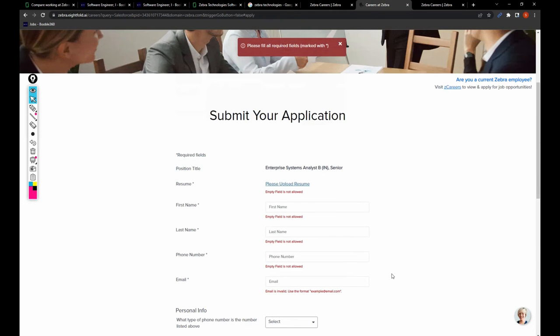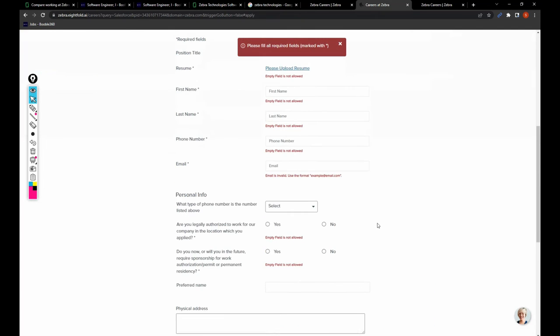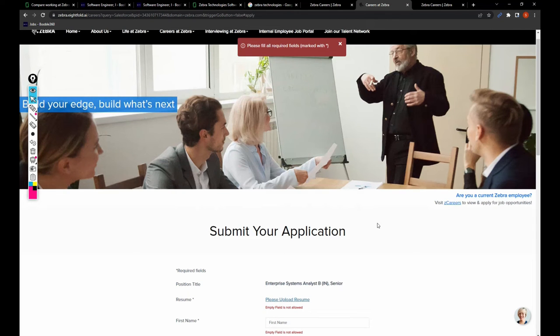Once you have clicked on submit, you'll be receiving an email acknowledgement that you have applied for this role. And that's it.